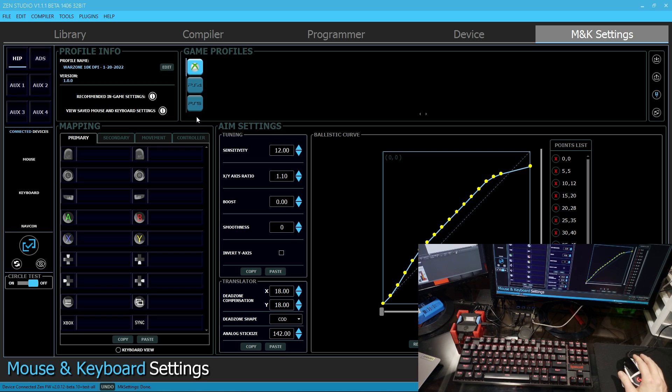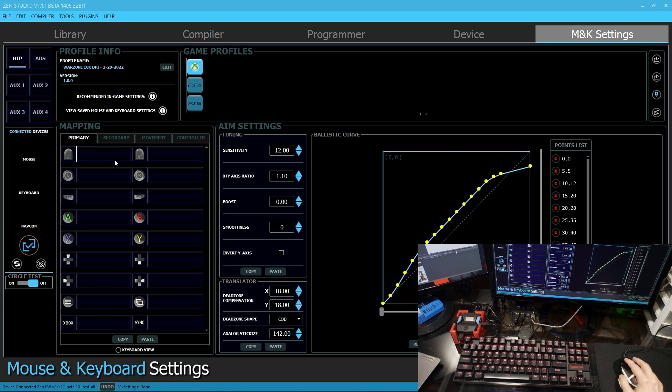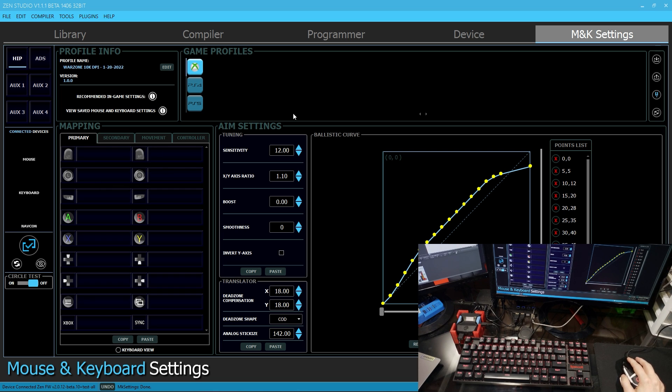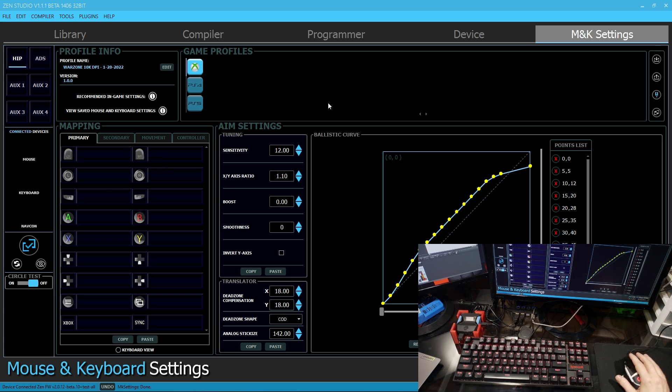So the first thing I like to do is either open a screenshot of the default in-game controls or open the game in the background and see what they're set to. And either have it on the second monitor or take a screenshot myself for reference.